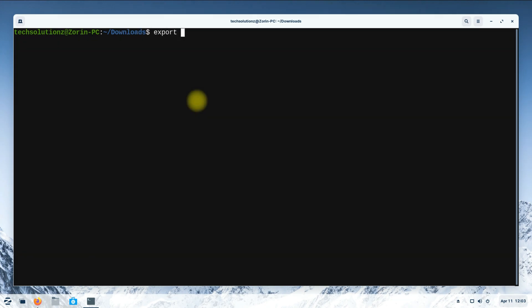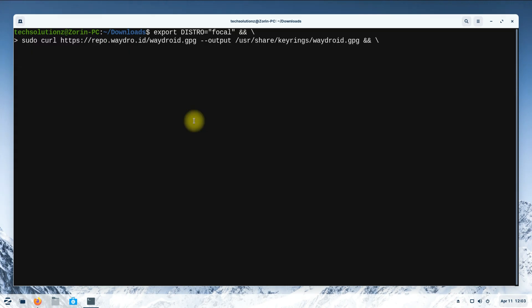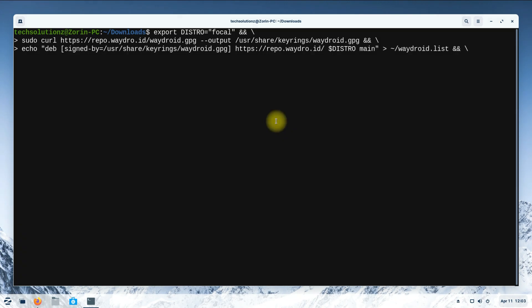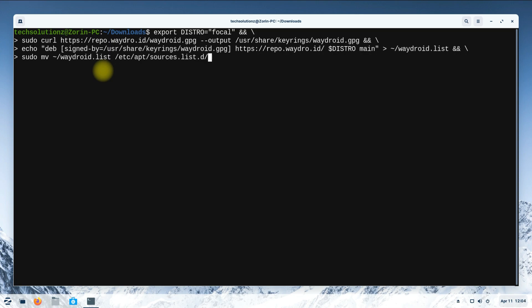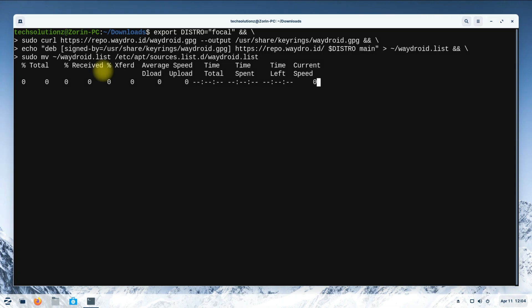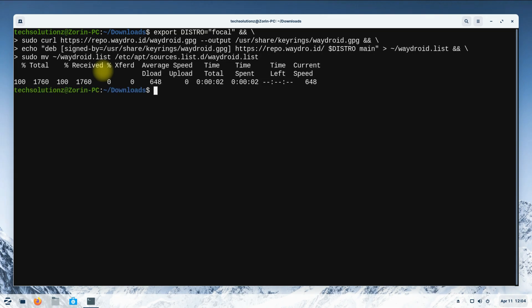Now let's add the Waydroid repository for focal. Add the lines as shown. Once done adding, do an apt update.